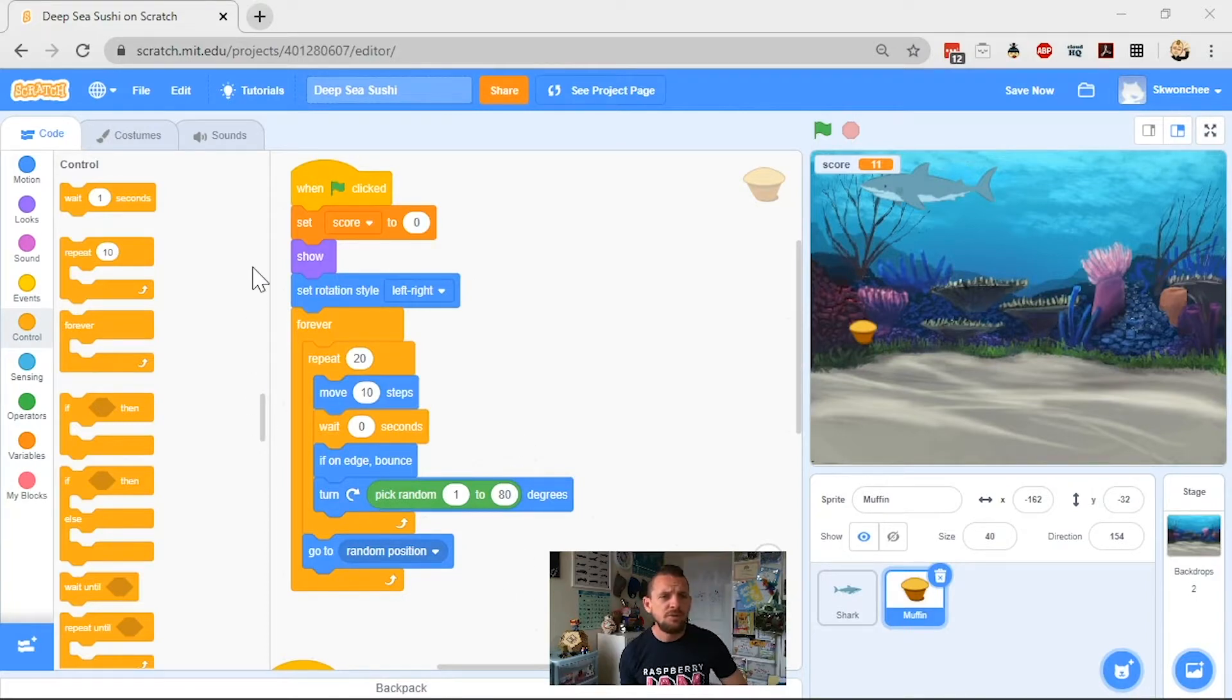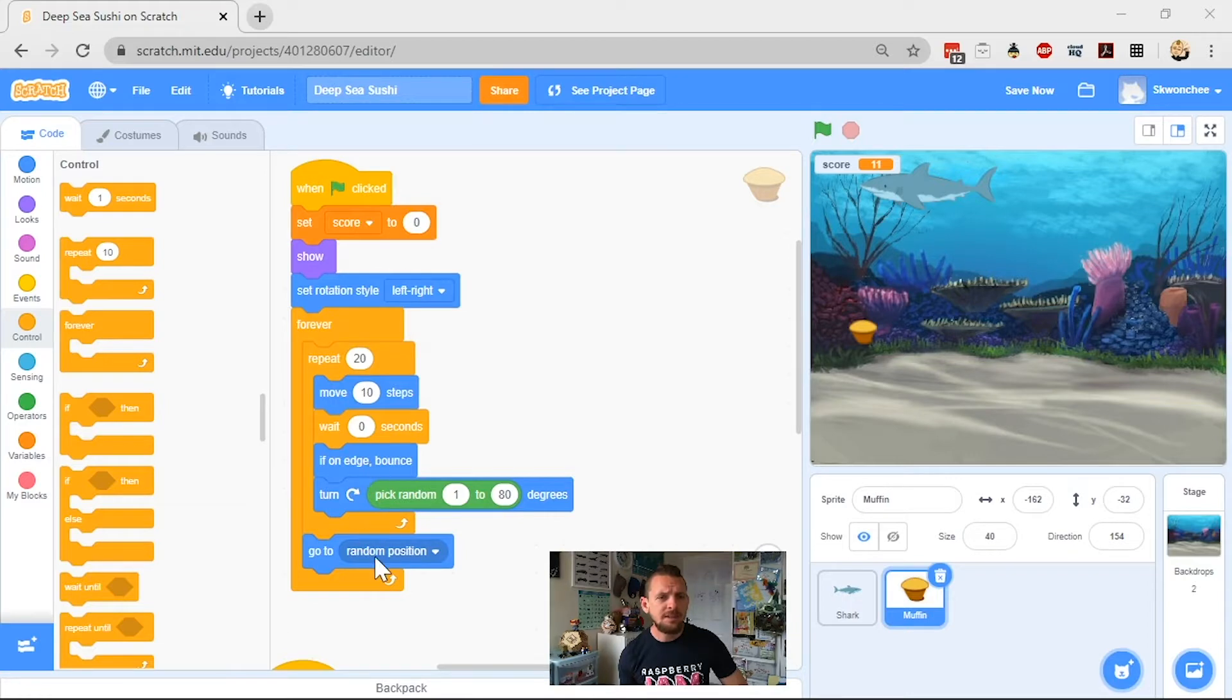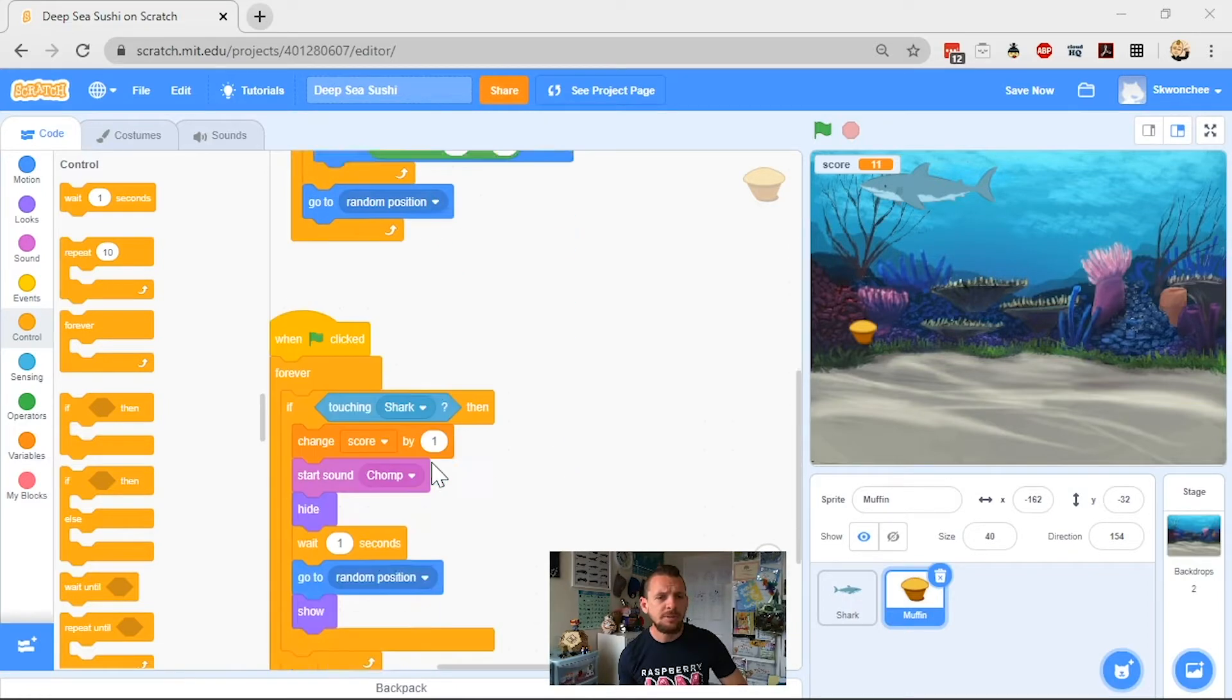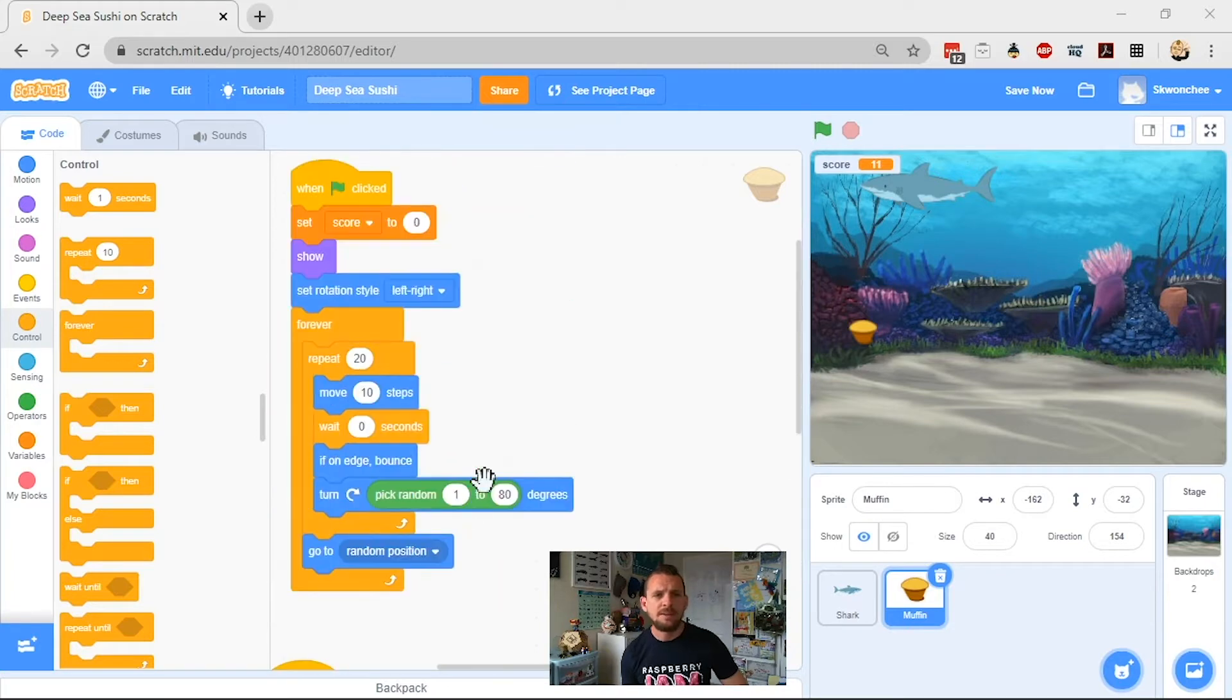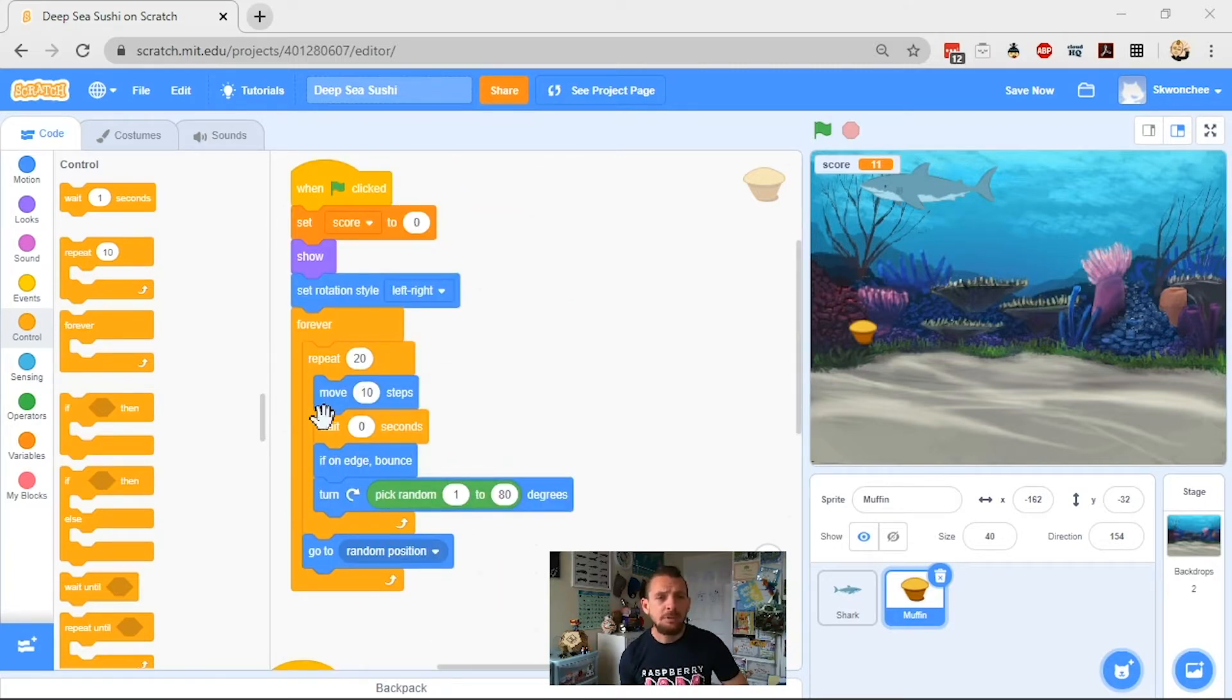And here's our movement for the muffin. Our movement code is right here, which shows us that the muffin will repeat these steps and then go to a random position. And then here's how we keep track of the score: if touching shark, change score by one, play chomp, fantastic.